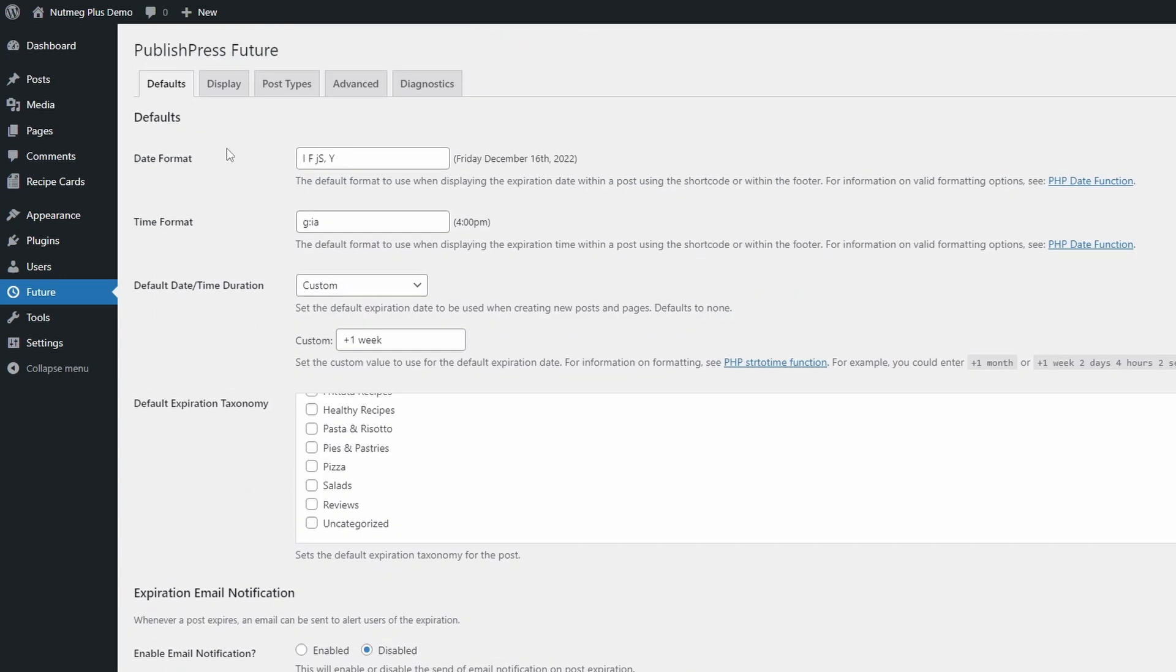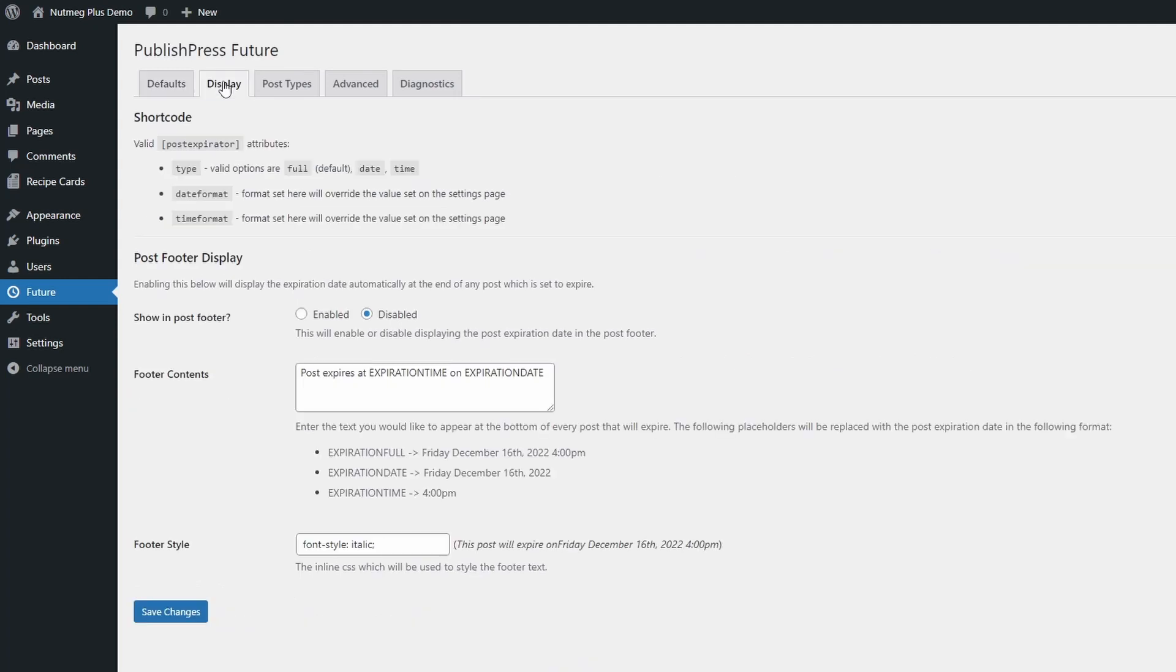In the Display tab, you can choose to display the expiration date at the end of your content. Unfortunately, this page provides very little customization options.